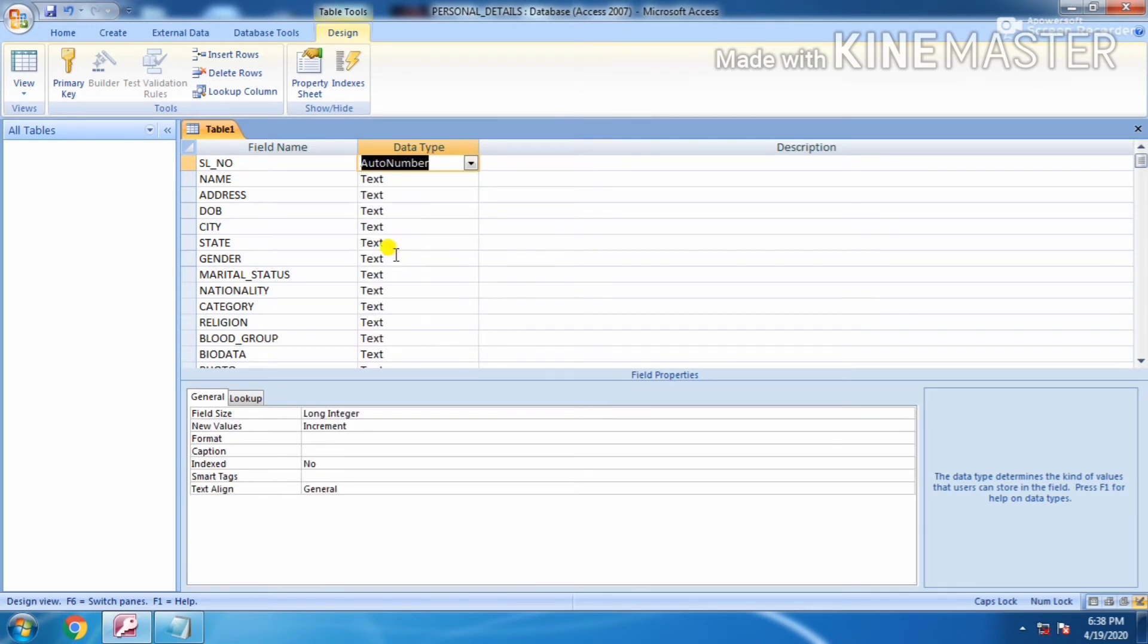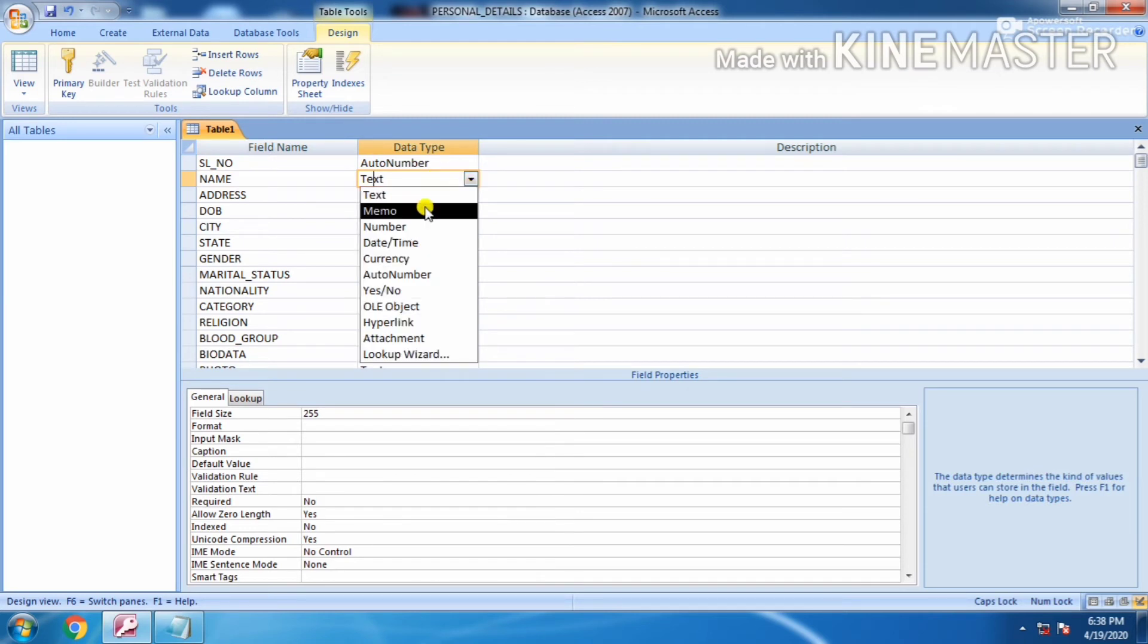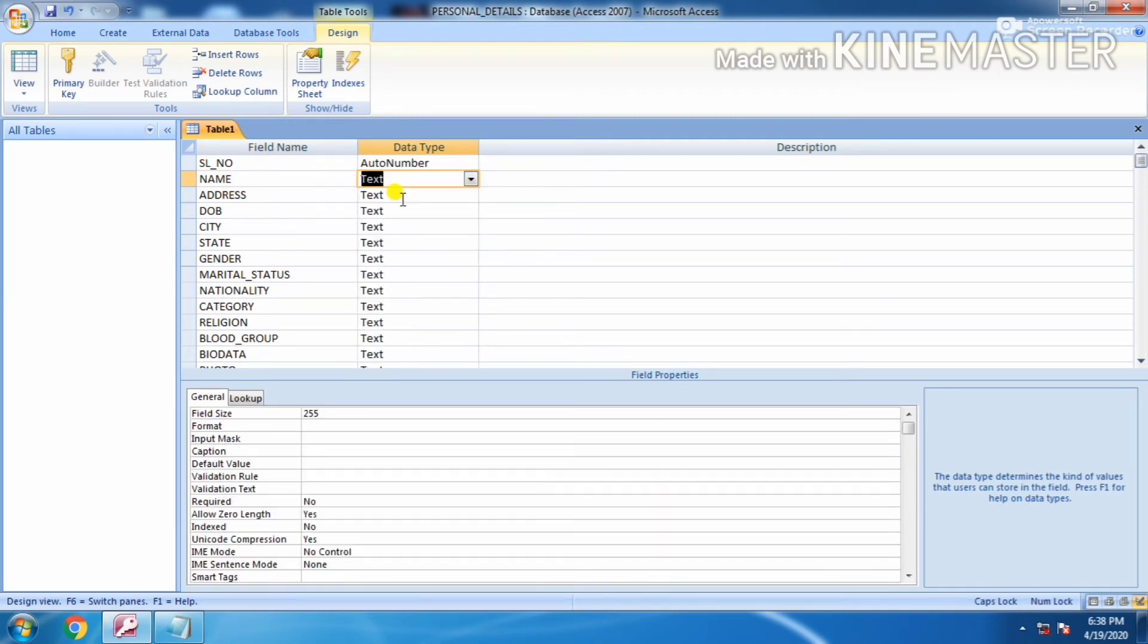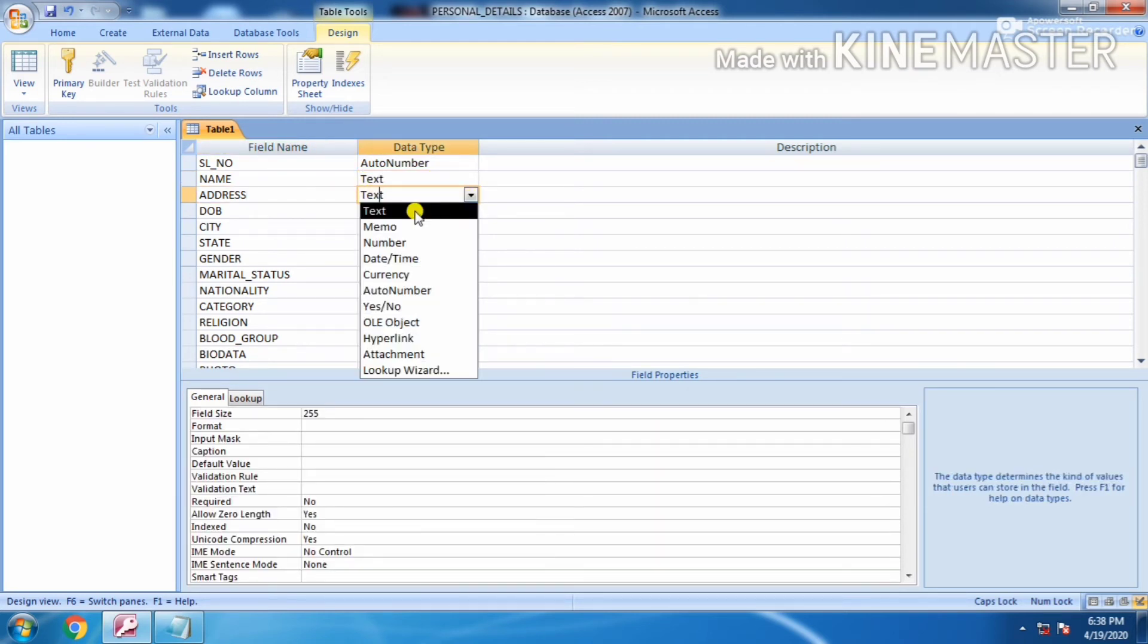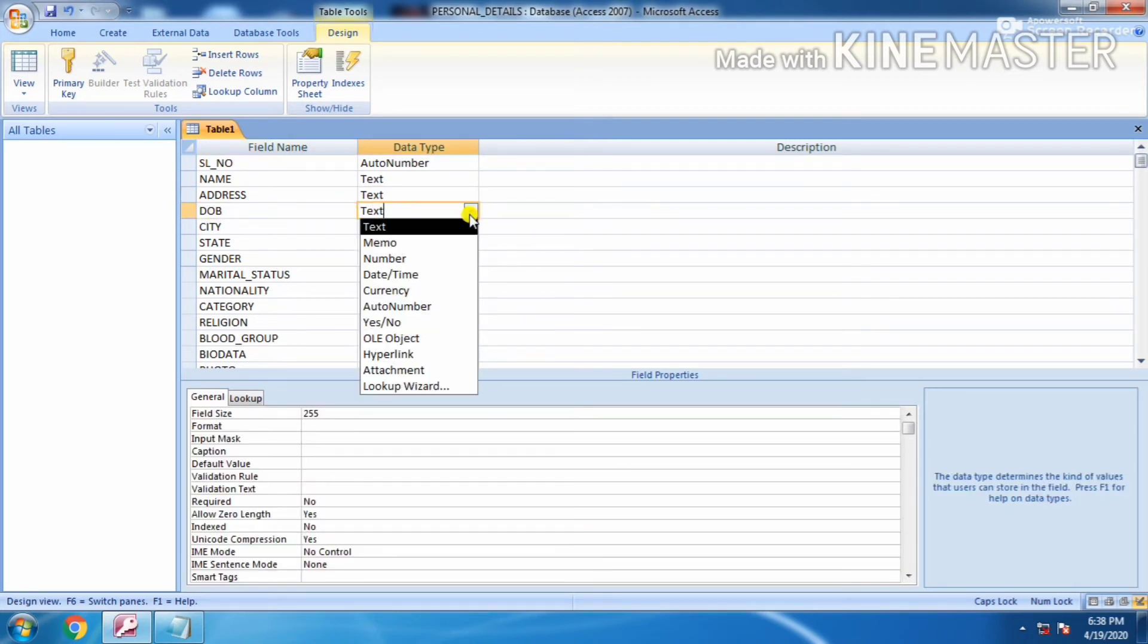Name can be written in text. Address also can be written in text. For the date of birth you have to choose date and time.